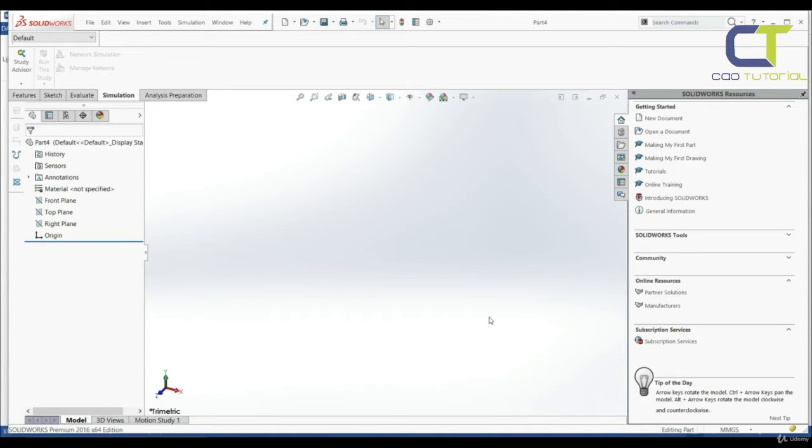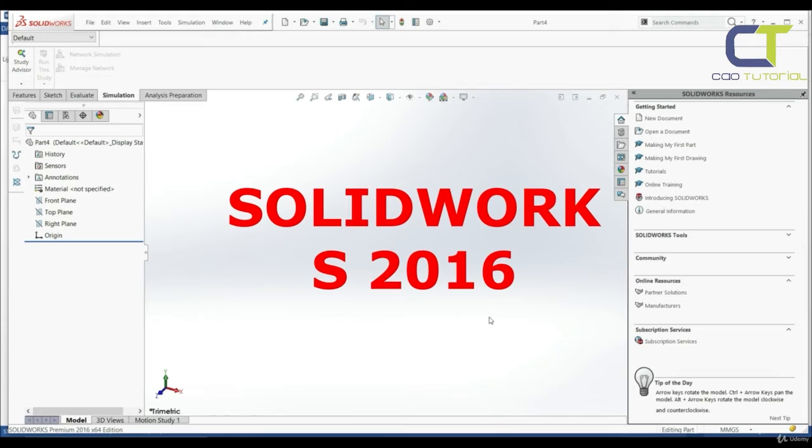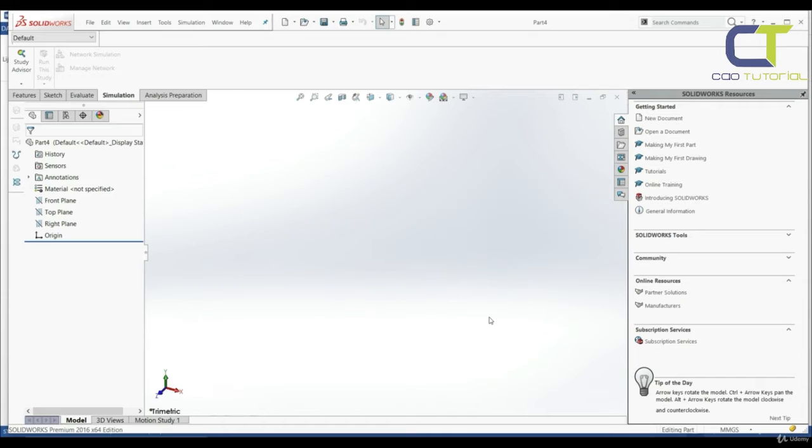Welcome to the course finite element analysis simulation. In this course we're going to show how to create a static simulation in SOLIDWORKS. We're going to use SOLIDWORKS 2016 and all supporting materials are made in SOLIDWORKS 2016.